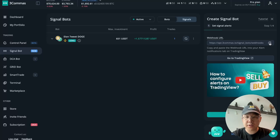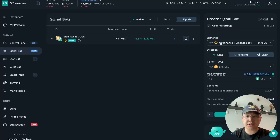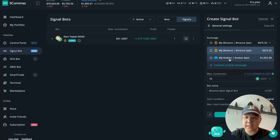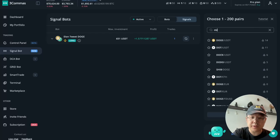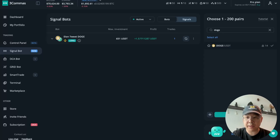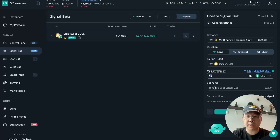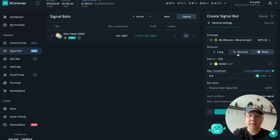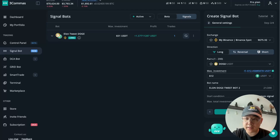Click on custom signal, click on this webhook URL to copy it and paste it in a doc for a sec, then click 'I have set webhook URL.' Now, even before that, you have to connect your exchanges — I have my Binance and my Kraken. I'm going to use Binance and use long for this case, and I'm going to add the Doge/USDT pair. Max investment is the max amount the bot could possibly use, so I'm going to do 612 because that's how much USDT I have on this particular Binance spot balance. Then you can name it — I'll call it 'Elon Doge tweet bot two' — and then click next.